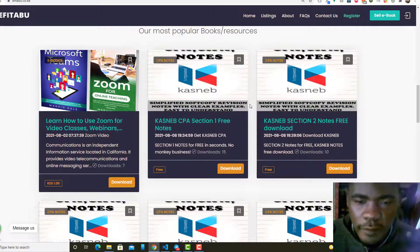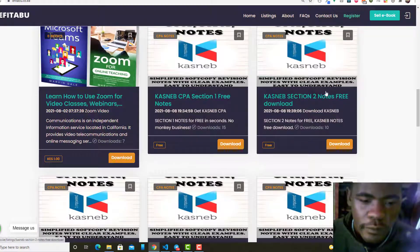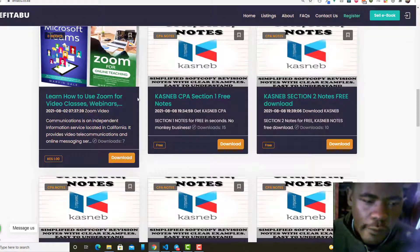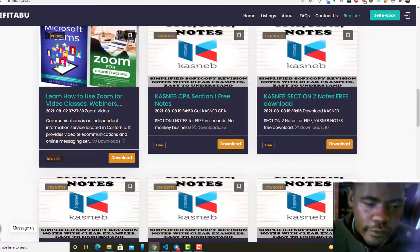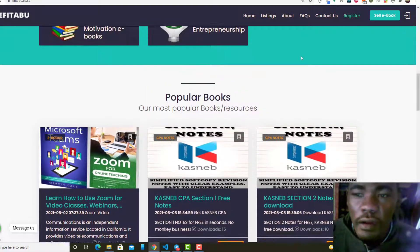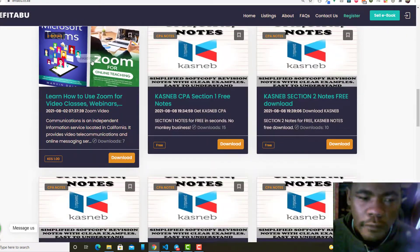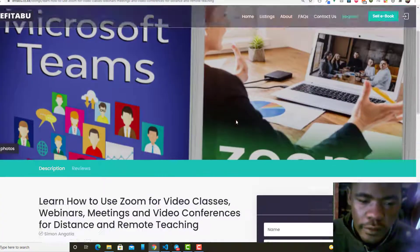You have free and premium. Let's say somebody wants to buy this one costing one shilling. I think that's just for demo. So if you click here, you'll find that it opens that specific item.